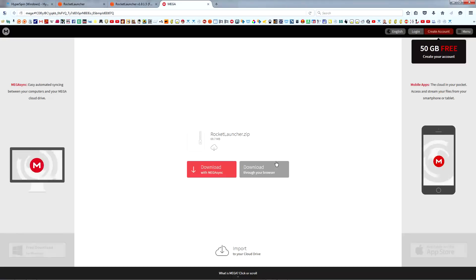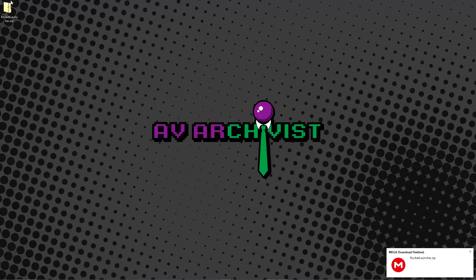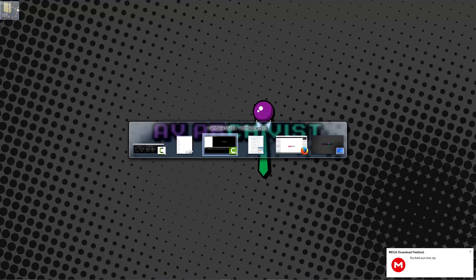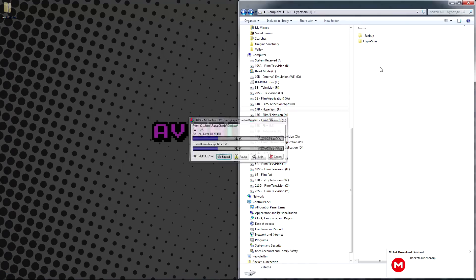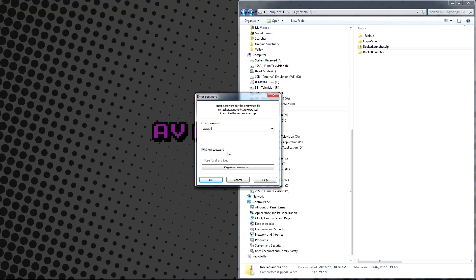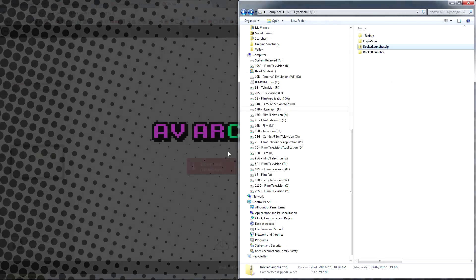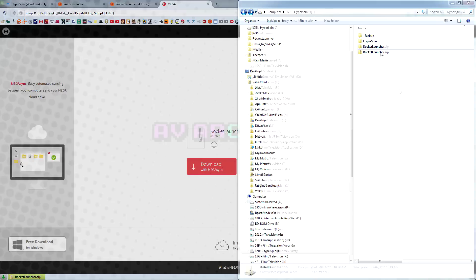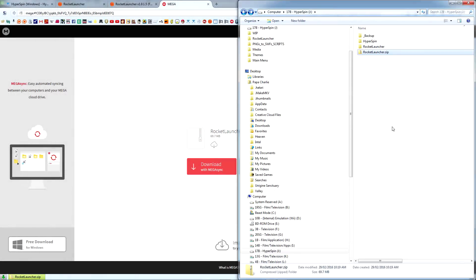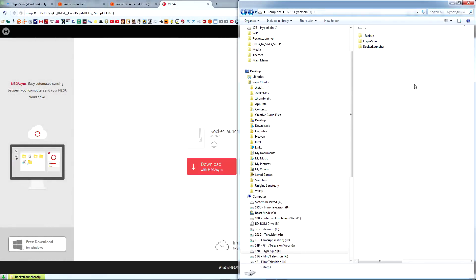Place the Rocket Launcher zip file on the root of the Hyperspin drive, not in your Hyperspin folder. Extract it using the password we just copied. Make sure your directory looks just like mine. It's very important to keep the Rocket Launcher folder separate from your Hyperspin folder like this so as to avoid complications down the road.